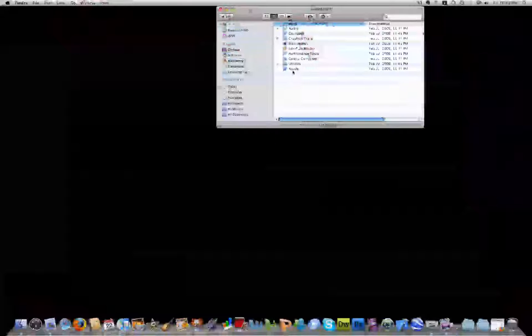For example, we have Xcode, Quartz Composer, Interface Builder, Instruments, and Dash Code. Those are really the primary programs you'll be using.